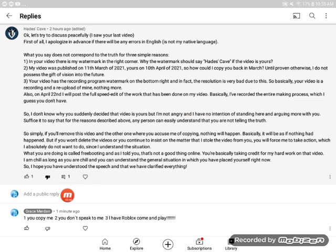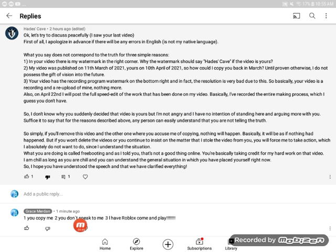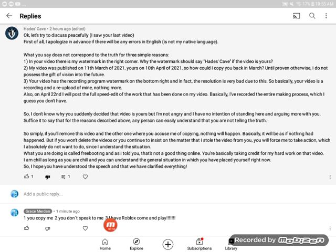And look, and I said, first of all, you copied me. Second of all, do not respect me. Third of all, I have robots who can come and play.